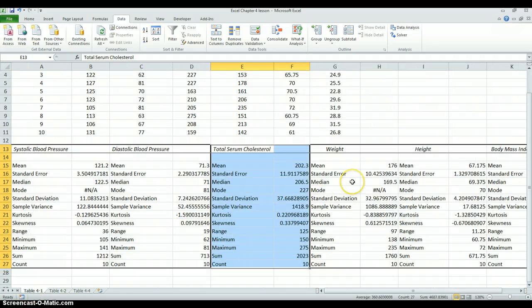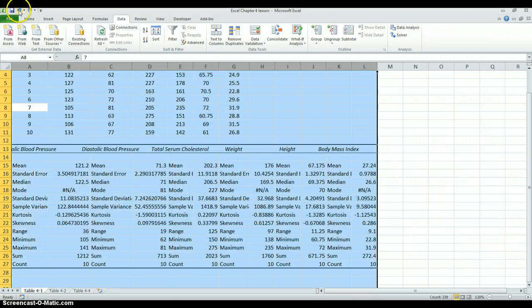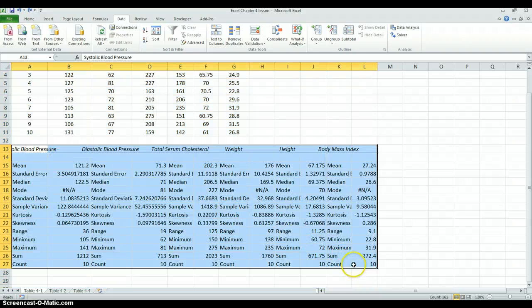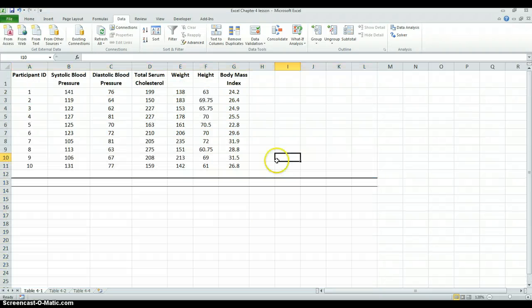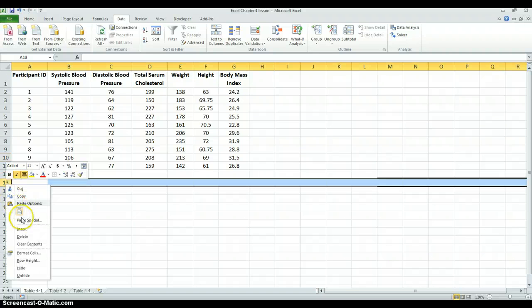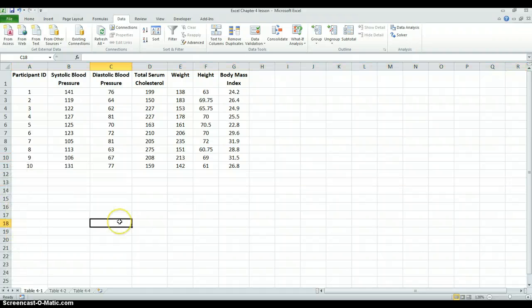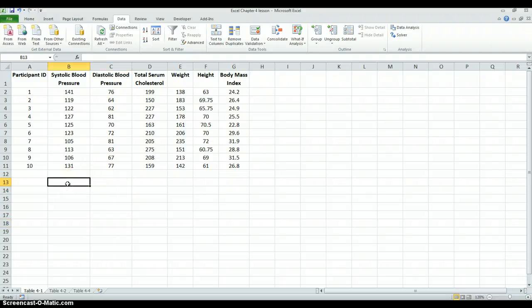So that's one way to calculate summary statistics. Let's talk about another way. I'm going to undo and delete those results since we don't need them anymore. Now we're back to where we started. Let's look at how we can use some other built-in functions to calculate some of these summary statistics. We'll work with just the systolic blood pressure.